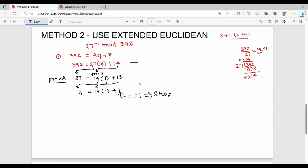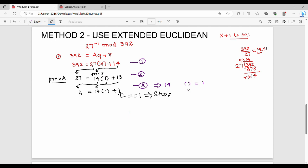Now I have three equations. I am going to rearrange the third equation. Starting from equation 3: 1 = 14 − 13×1. Rearranging with negative sign gives 14 minus 13 into 1 on the right-hand side.